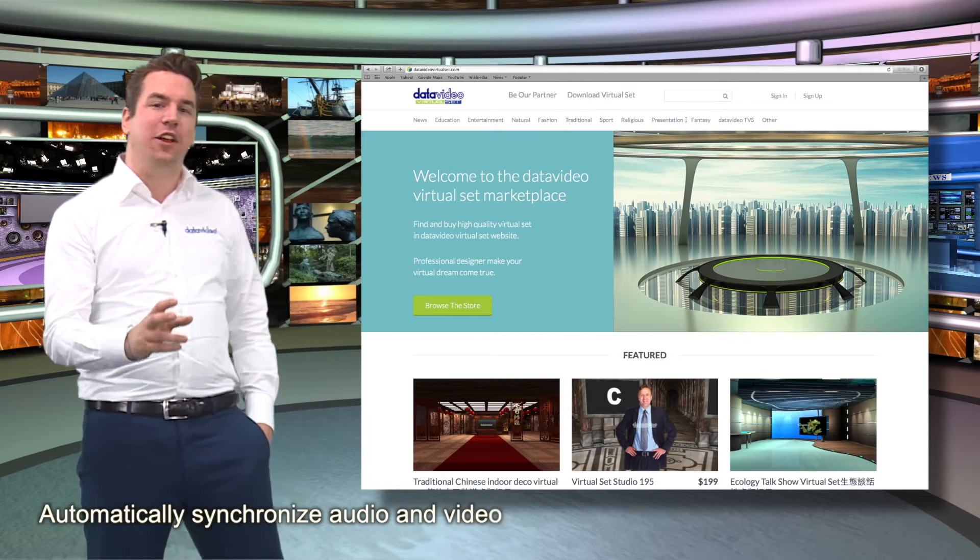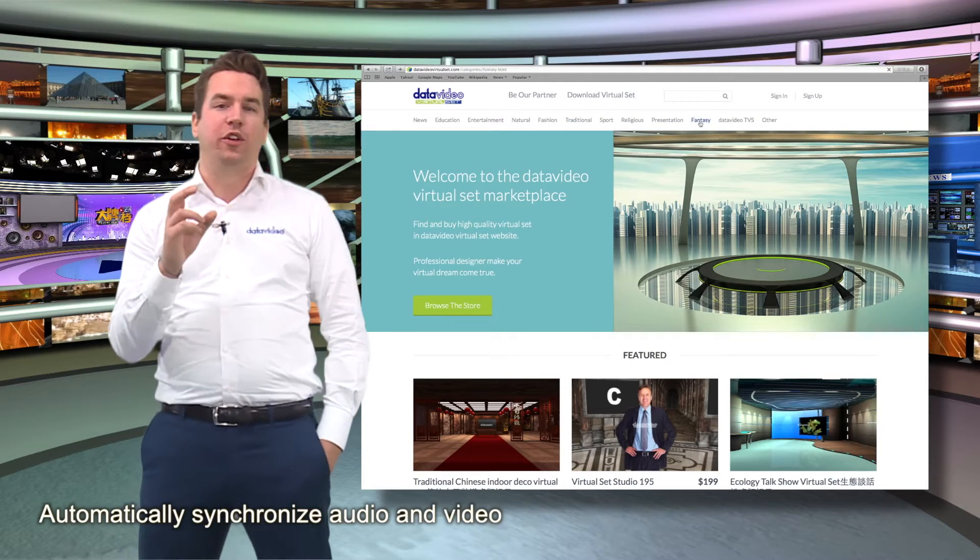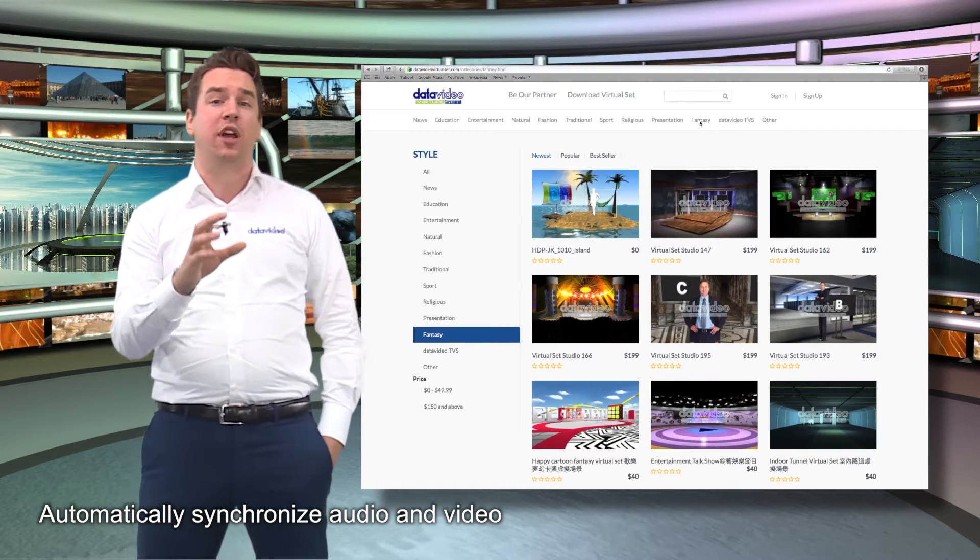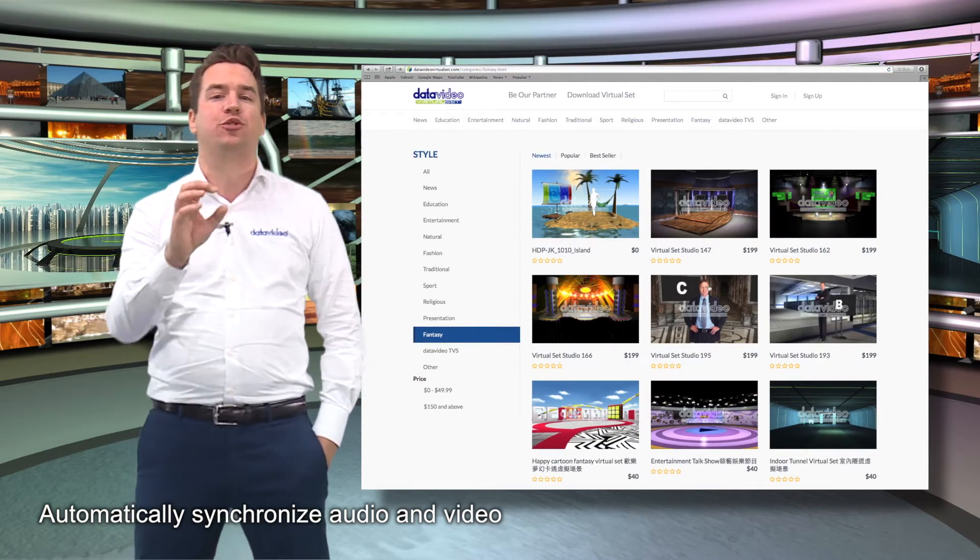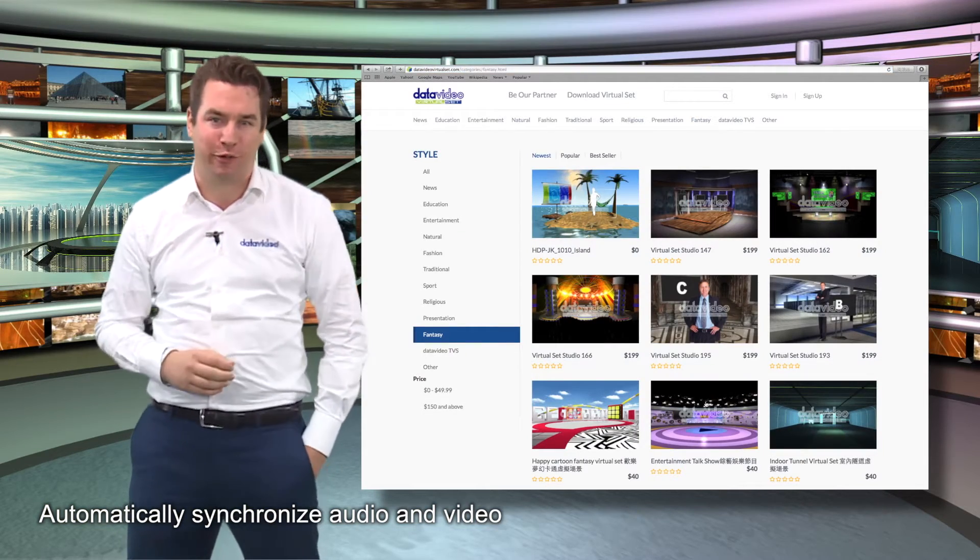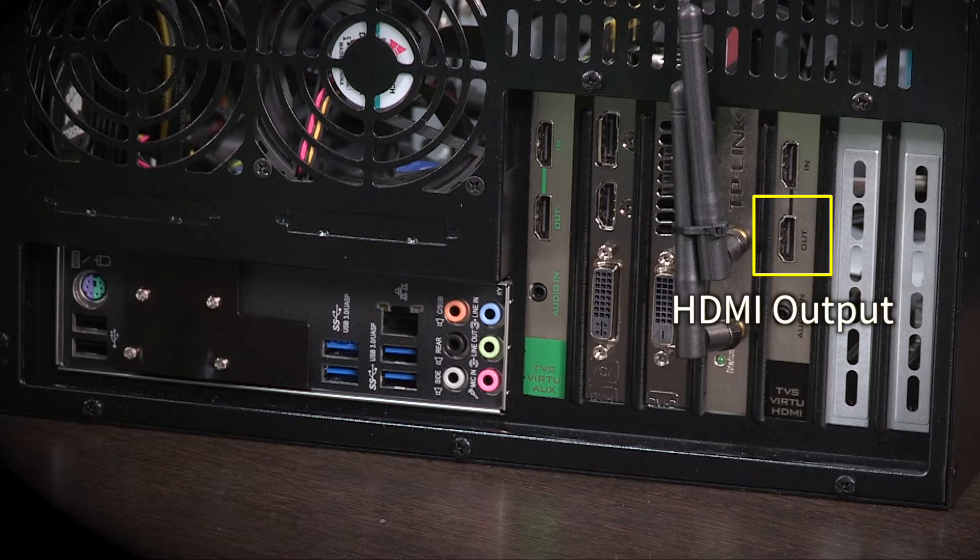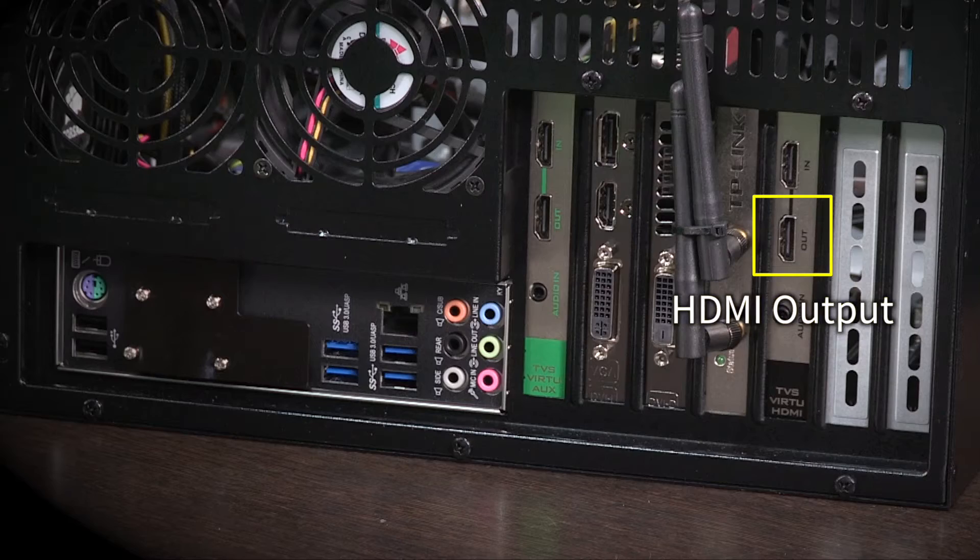DataVideo allows all users of virtual set systems to download and use trial versions for free. Once the program is complete, play out video signal via the HDMI output. This is easy and fast, and you don't have to work with complex broadcast connections.